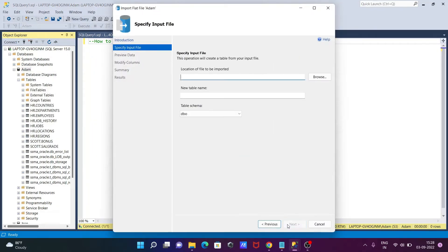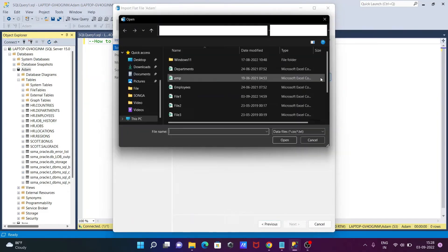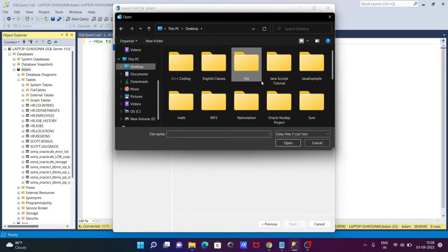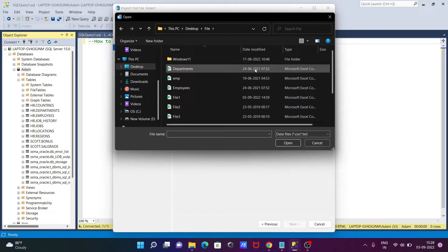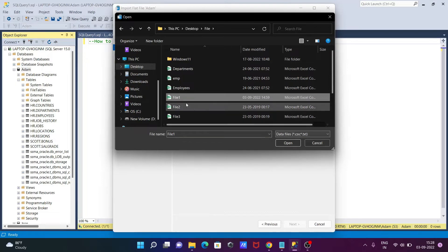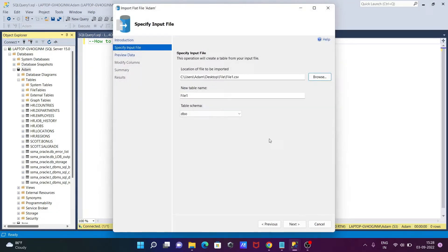After that, click Next and select the location of the file. This file is on the desktop — we're importing file 1. You can see the data file type is now CSV text, which is correct.